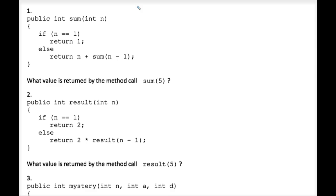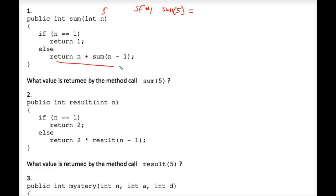In stack frame number one, we have sum of five, which equals whatever happens when — well, if n is five, this if statement is false. Therefore, five is being added to the sum of whatever you get when you take five minus one. That simplifies to five plus the sum of four, and we don't know what that is — we can't simplify further. Therefore, we don't know what value to return, and we have to drill down into another stack frame.